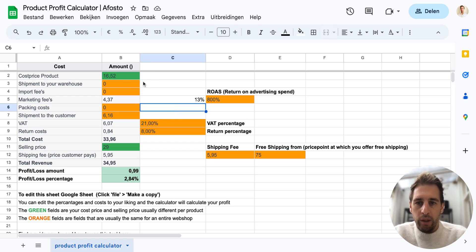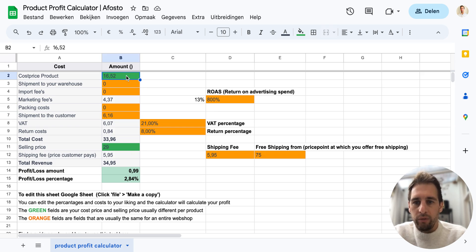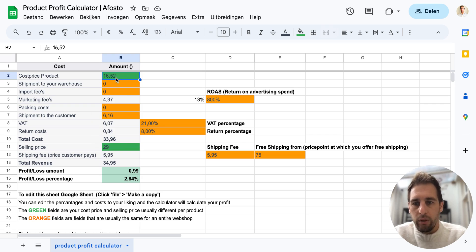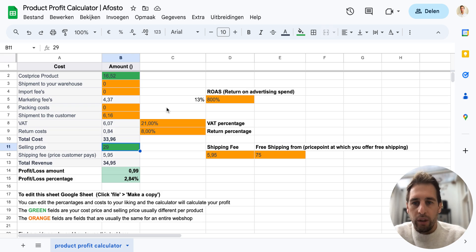What you see here is the calculator. There are two types of fields: the green fields and the orange fields — the dark green fields. Those two are the ones about the price of your product. The cost price is on top and the selling price is on the bottom. The orange fields are fields that are normally the same for different products.